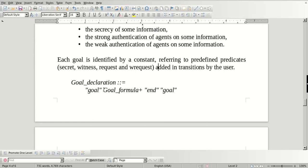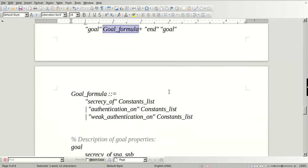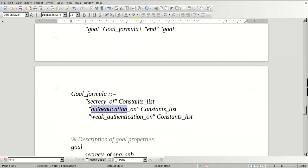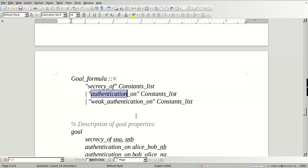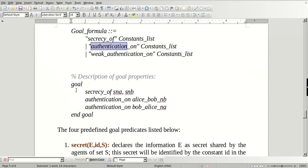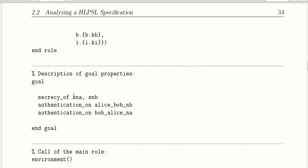This is a declaration of global goals. We have to write a goal formula and end formula. In the goal formula, we can write secrecy of a constant list or key, and authentication on a constants list. Here we have to declare agent details and weak authentication. The syntax is: goal, secrecy of sna, snb — these are both secret keys from this protocol.